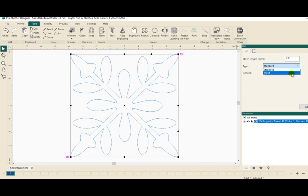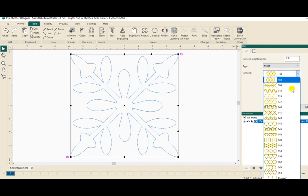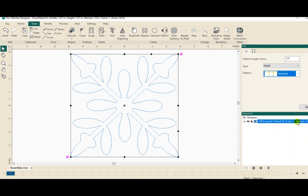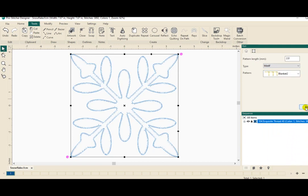I'm going to change the stitch type from Standard to a Motif, and I'm going to go all the way down and select — it's probably out of your view — I'm going to select Blanket 2, which is at the bottom of the Motif Pattern Selection. So not Blanket 1, Blanket 2. And then I'm going to click Apply, and there — I've created an appliqué design.